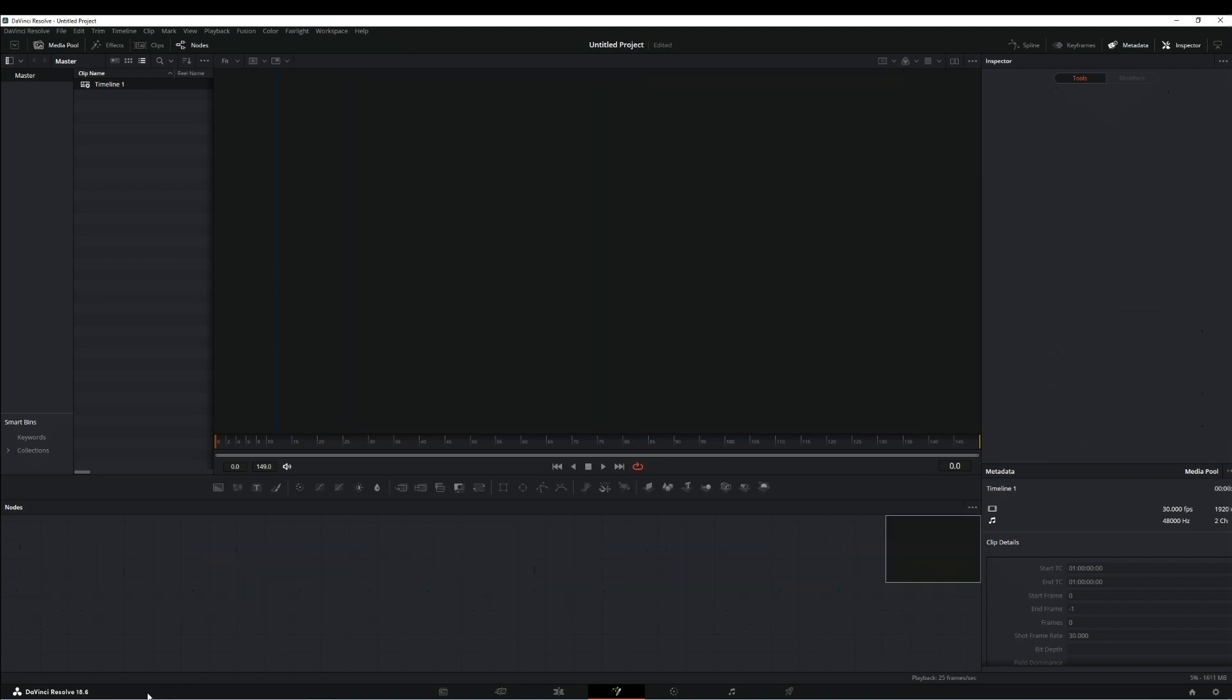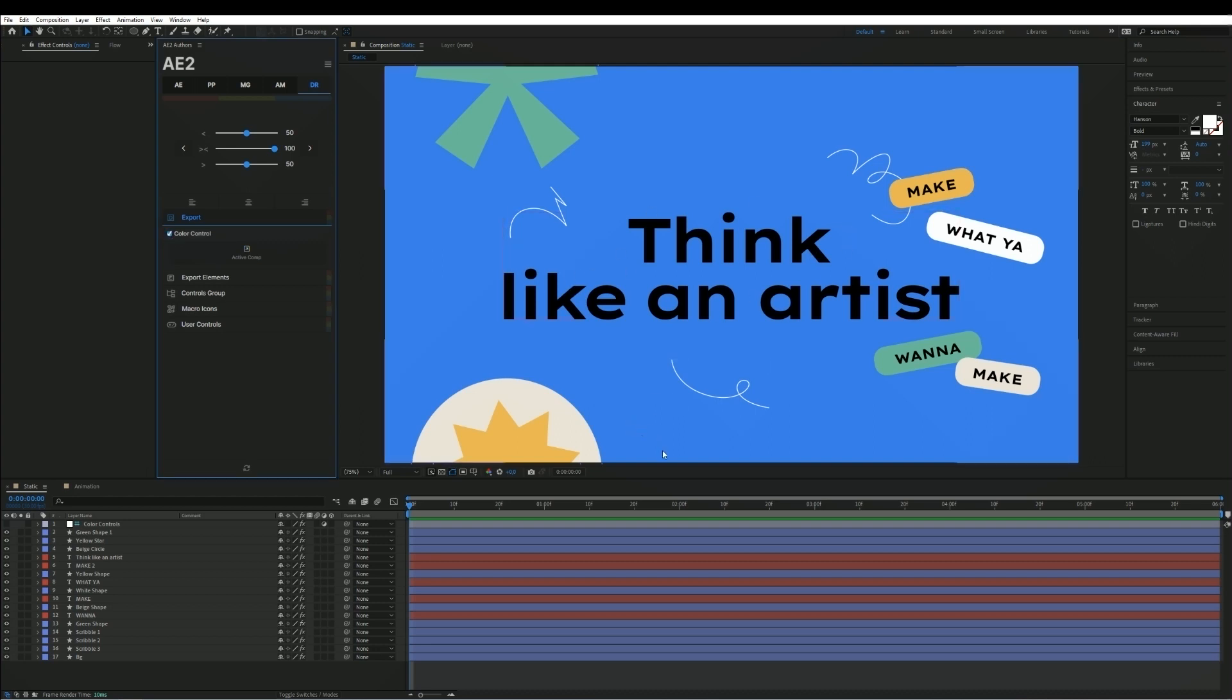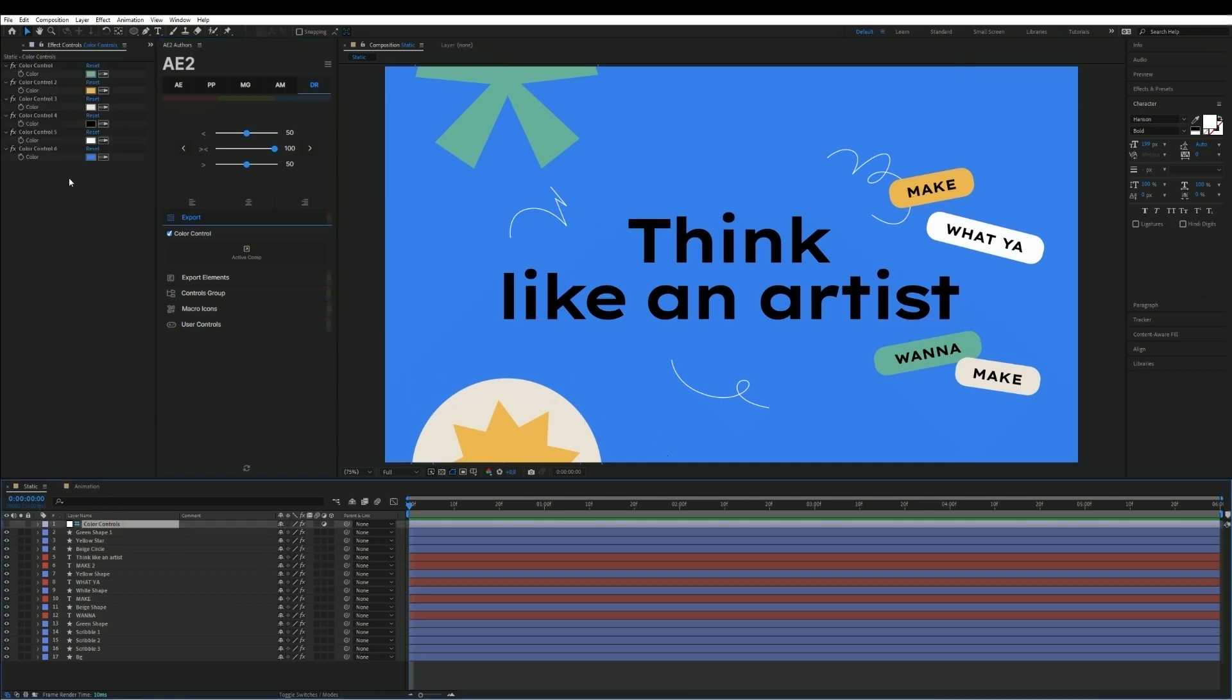Additionally, you can include color control when exporting. When we export the active composition, we can transfer the color controllers, but before that controllers need to be exported. We highlight the control layer with colors and press export.